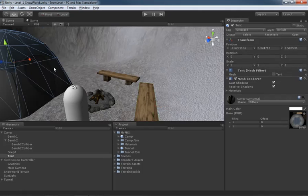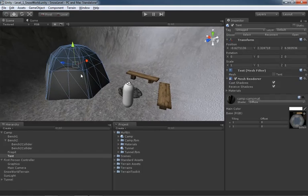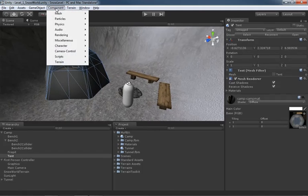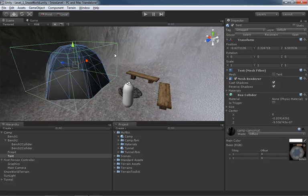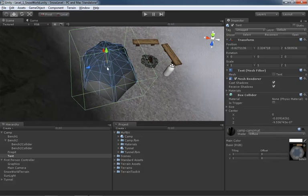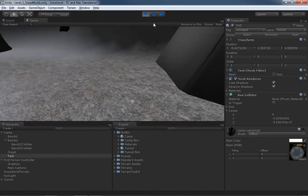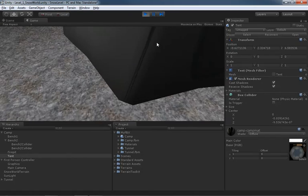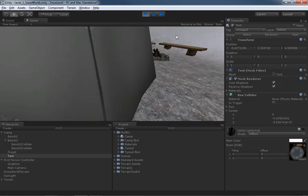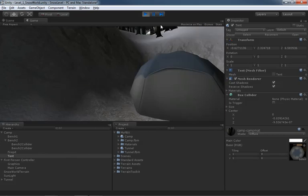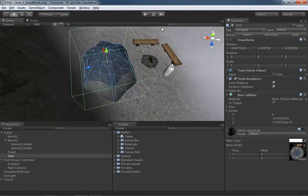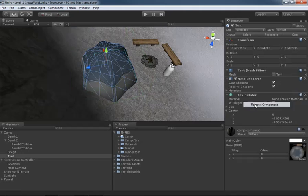Let's stop playing. We'll select our tent, go to Component > Physics > Box Collider - that automatically surrounds the bounding box of the object, which is really useful. But if we hit Play it's not horrible, though it feels a little weird - in some directions you suddenly can't get any closer, like there's a force field. The problem is a box is not the best possible shape for a tent.